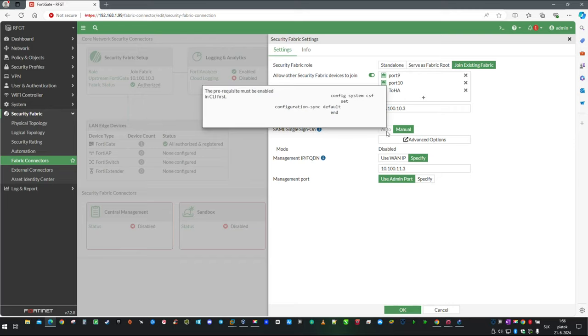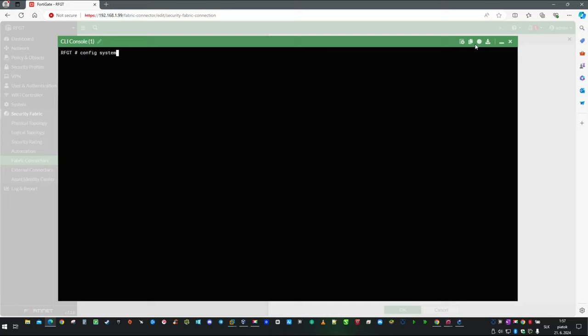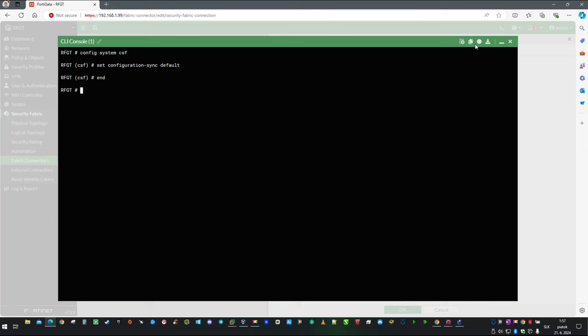Because I have previously disabled config synchronization, I am going to enable it back temporarily. The command will be set configuration sync default. Save it with END, then refresh the window.